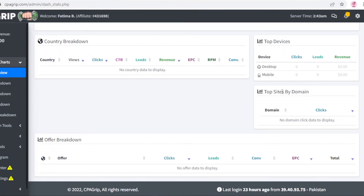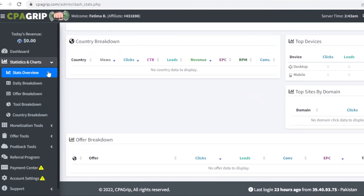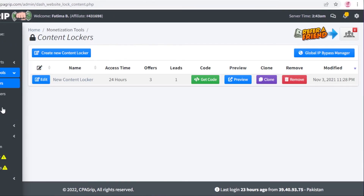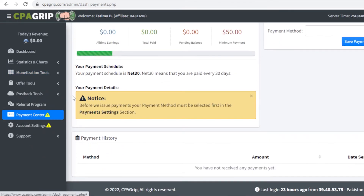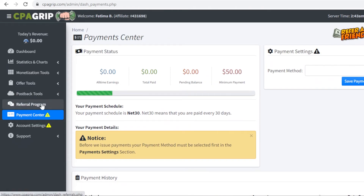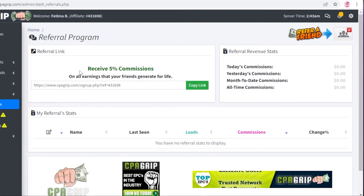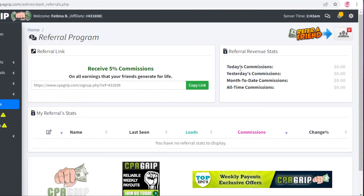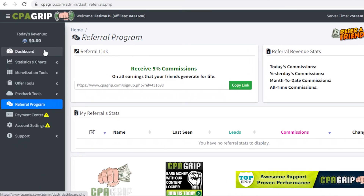You also have top sites by domain — which sites are getting you the most clicks. There are monetization tools including content lockers where you can upload certain content. You have a payment center where you can set up PayPal or any other convenient payment method. Other than affiliate marketing, you can also use the referral program to refer friends to CPA Grip and receive a 5% commission on all of their earnings. You can monitor your overall referral commissions as well — so you can generate income both actively and by referring others.